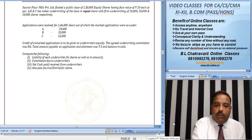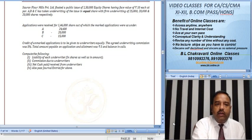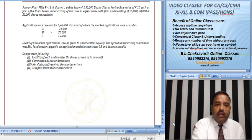Now we will solve this problem. Swarov Floor Mills Limited floated a public issue of 1,50,000 equity shares having face value of ₹10 each at par. ABC and Company has been taken underwriting of this issue in equal share. A, B and C are three people, with firm underwriting of 25,000, 20,000 and 20,000 shares. Application was received for 1,46,000 shares out of which the marked application is as given.